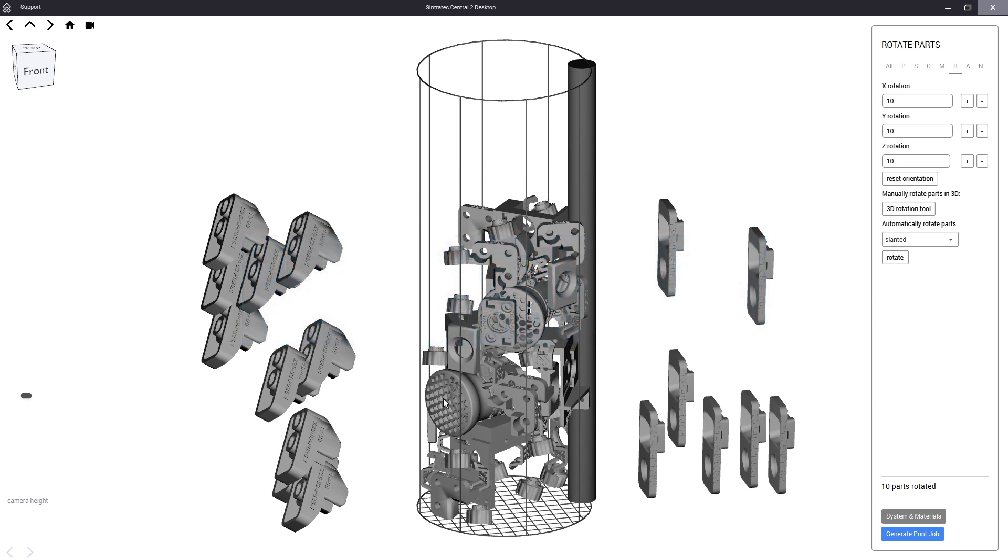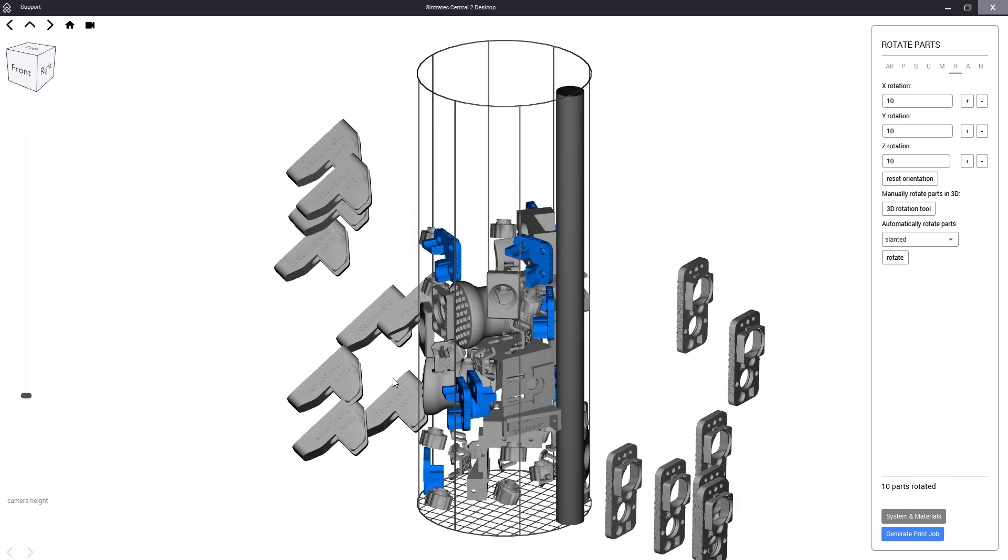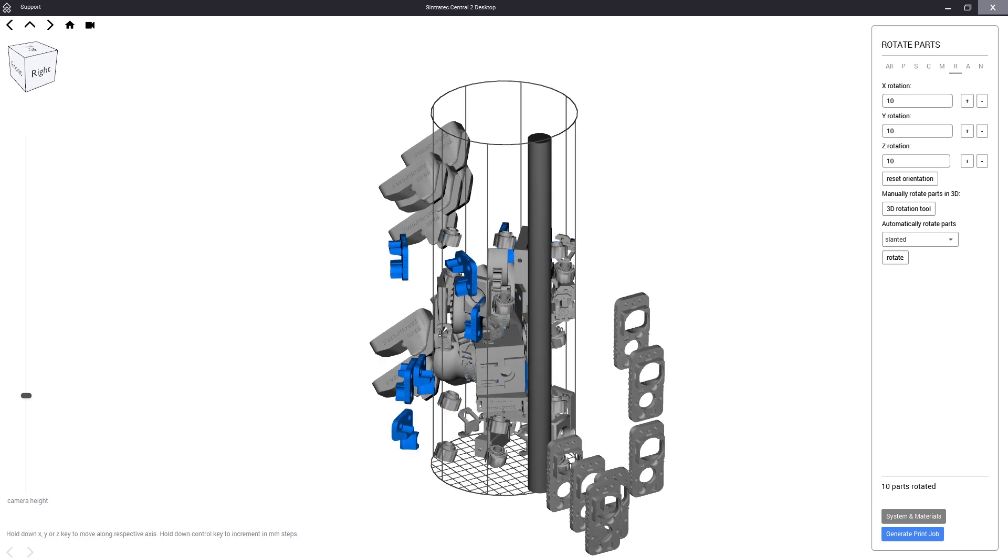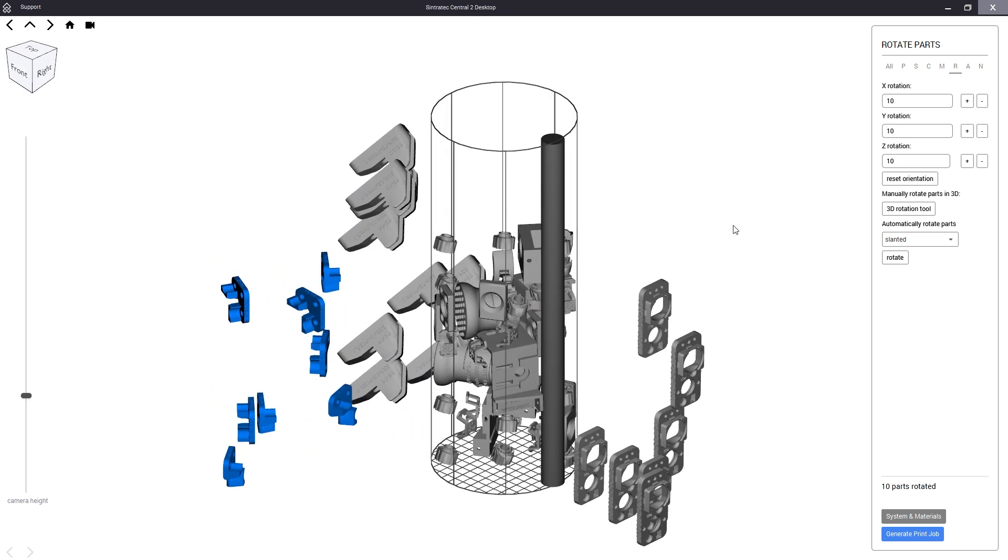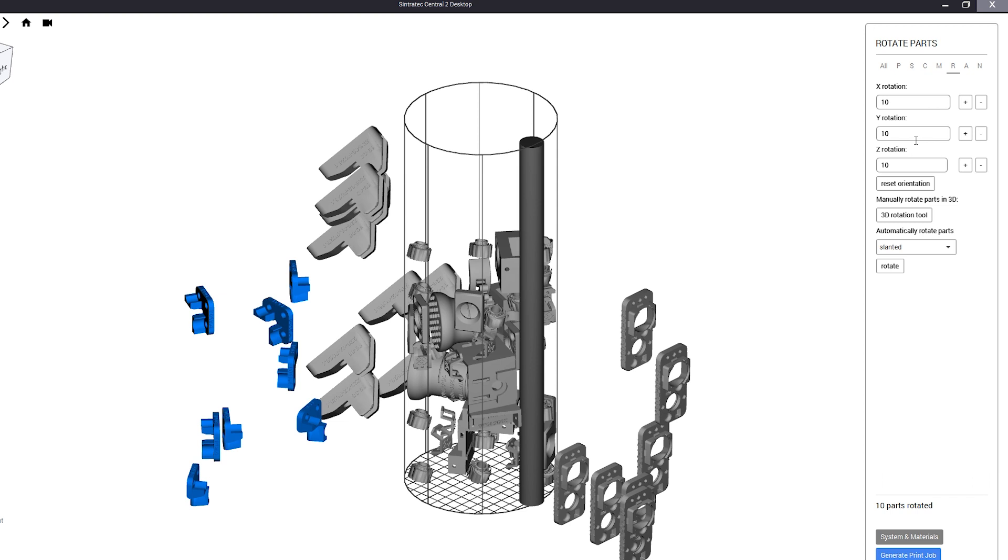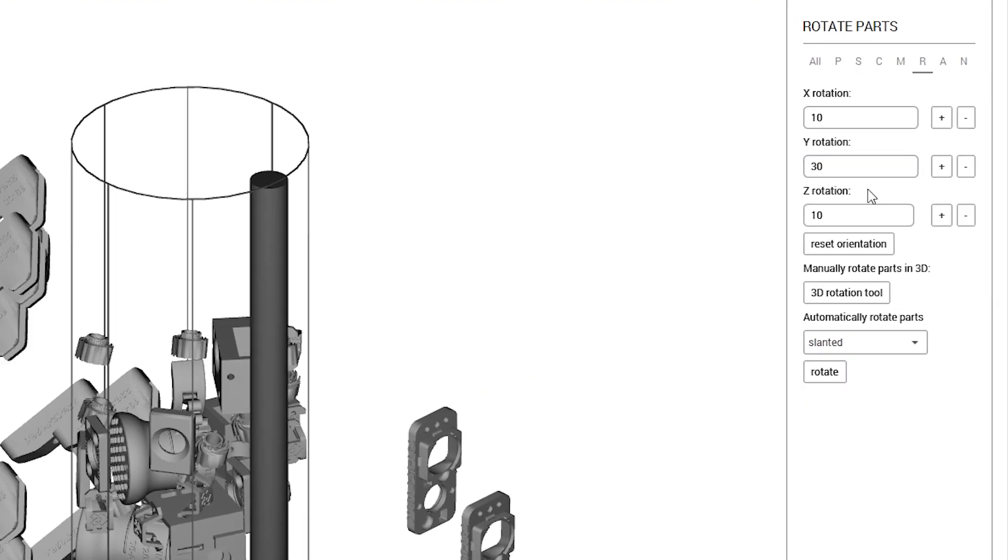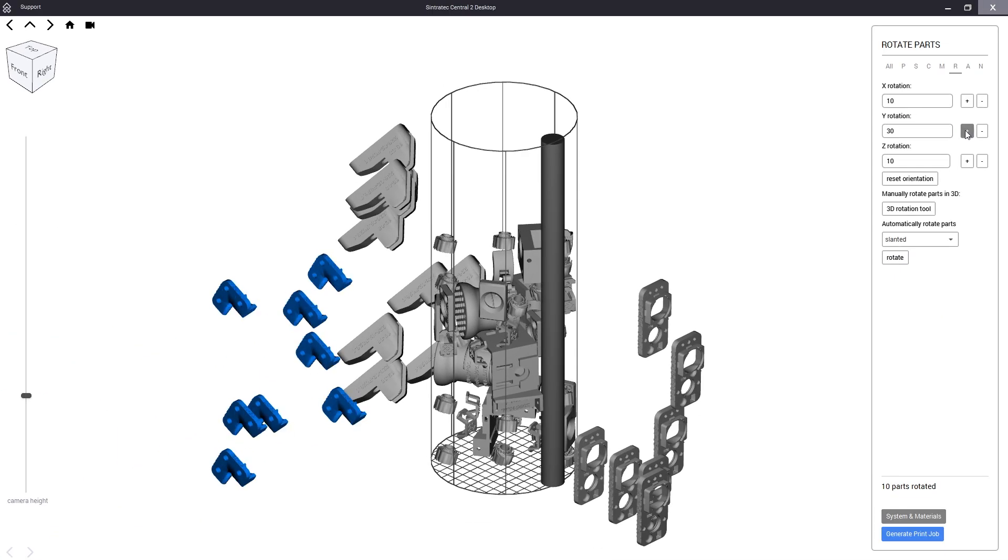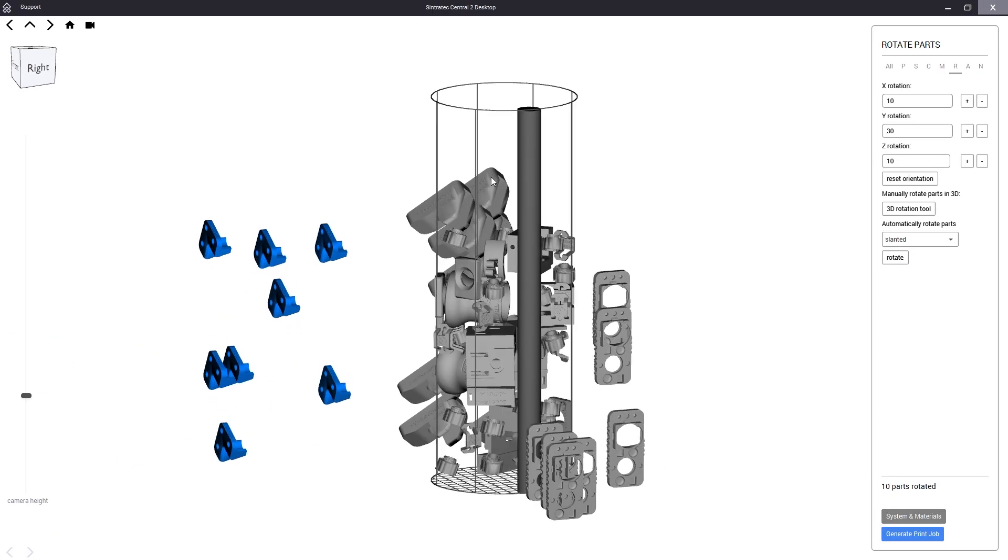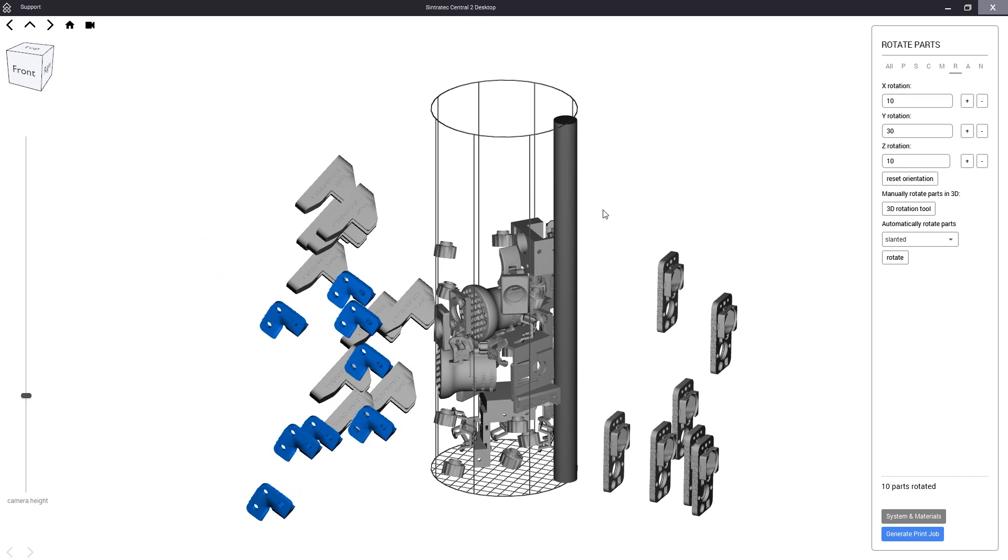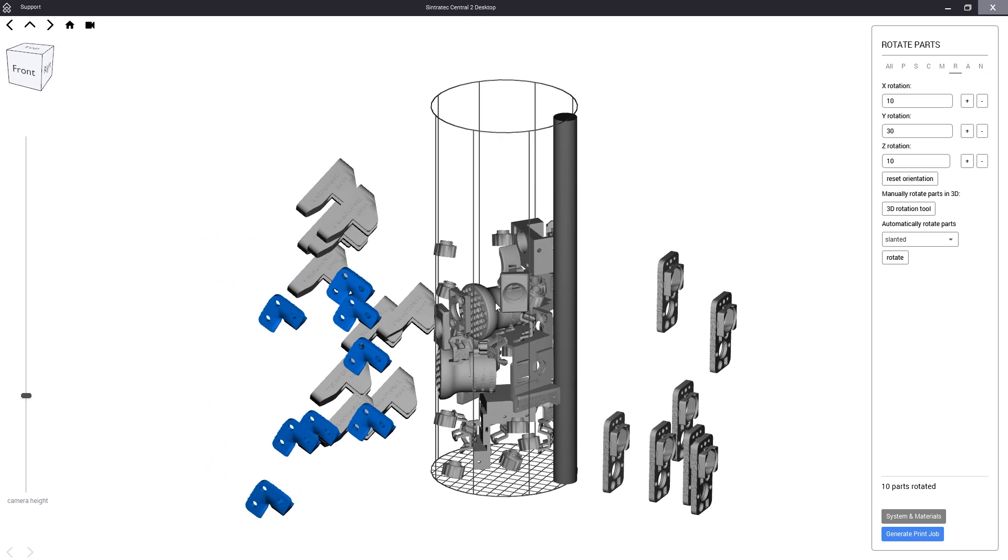Experienced operators sometimes want to choose a custom part orientation. We will demonstrate this on these guides and vacuum nozzles. Again we double click on the models to select the twins and set our own rotation for example 30 degrees in the y-axis field and apply it to the parts.